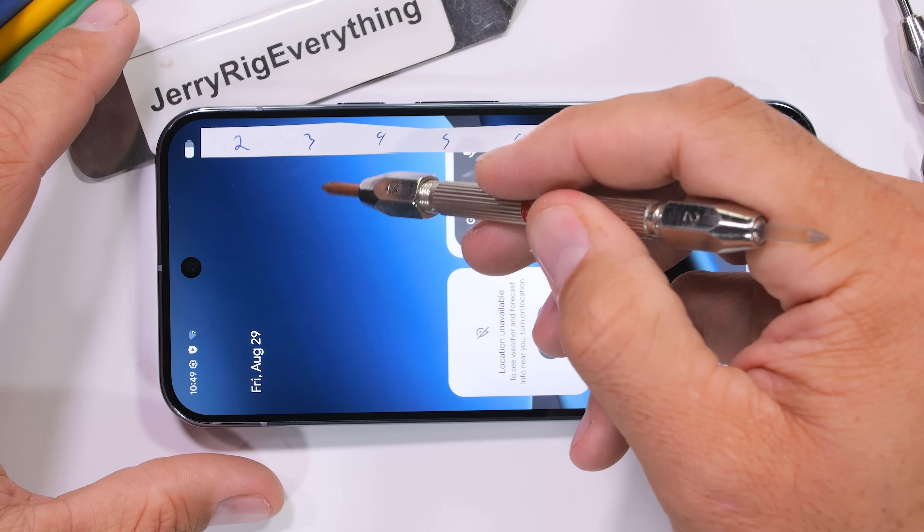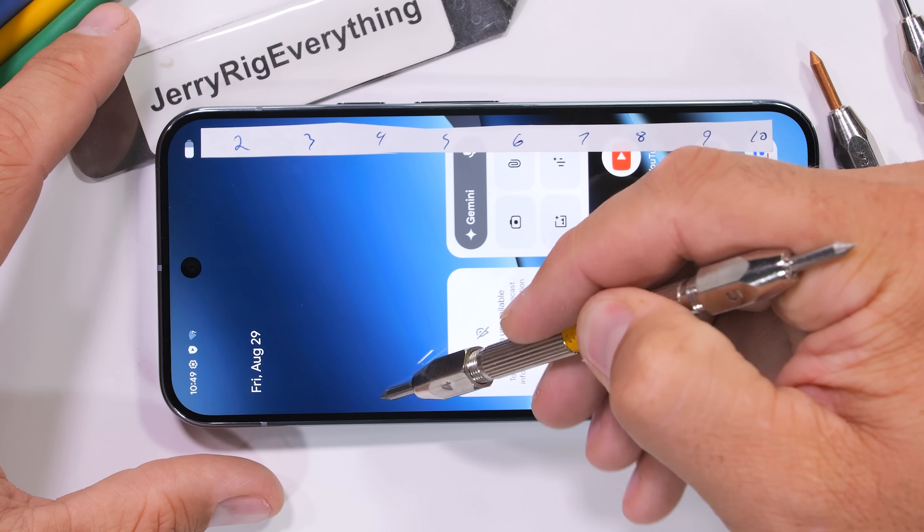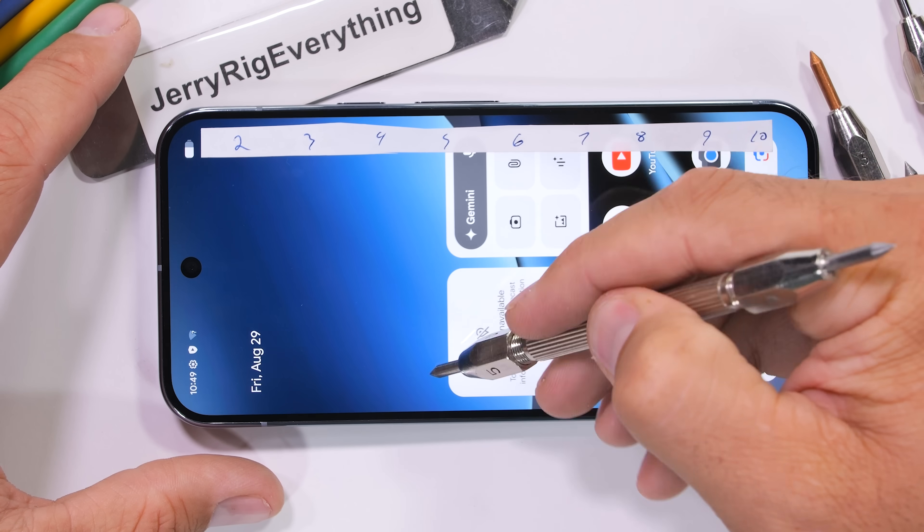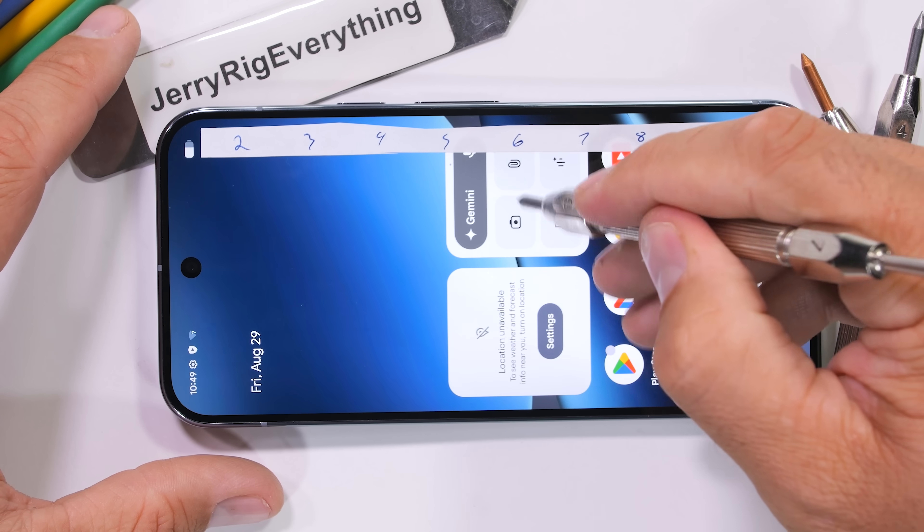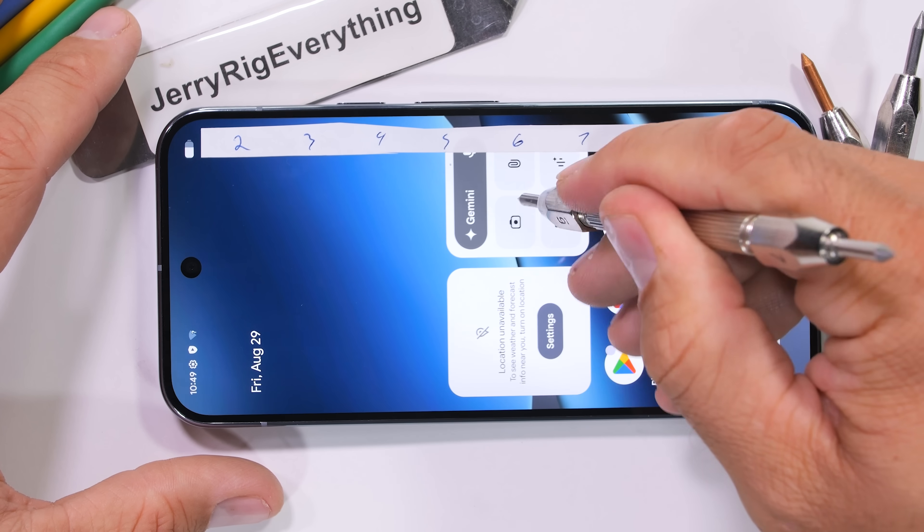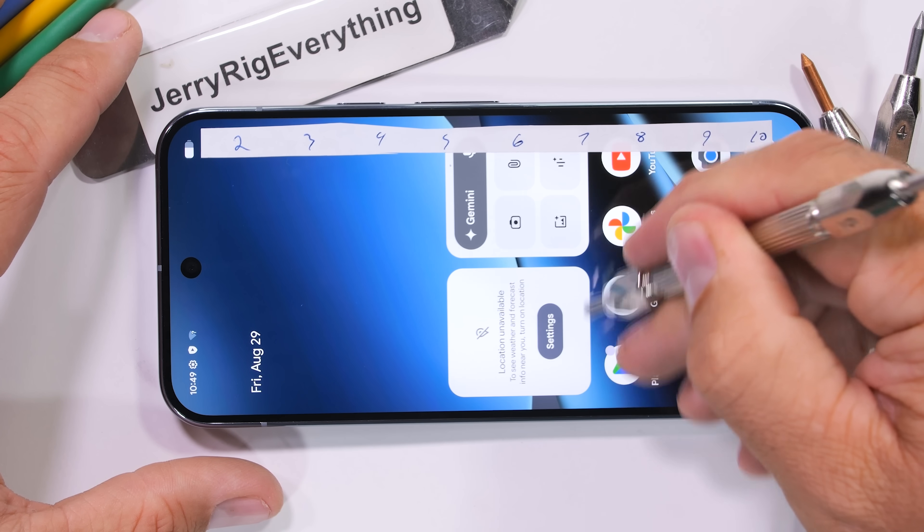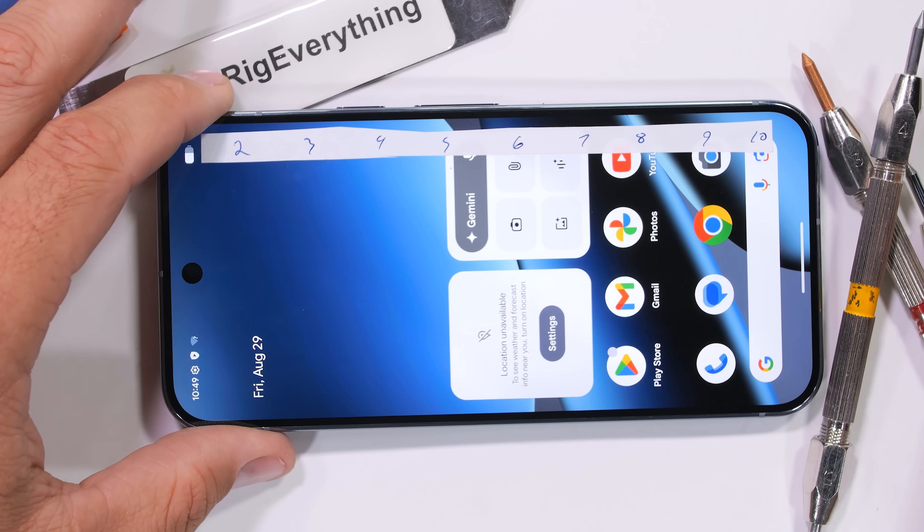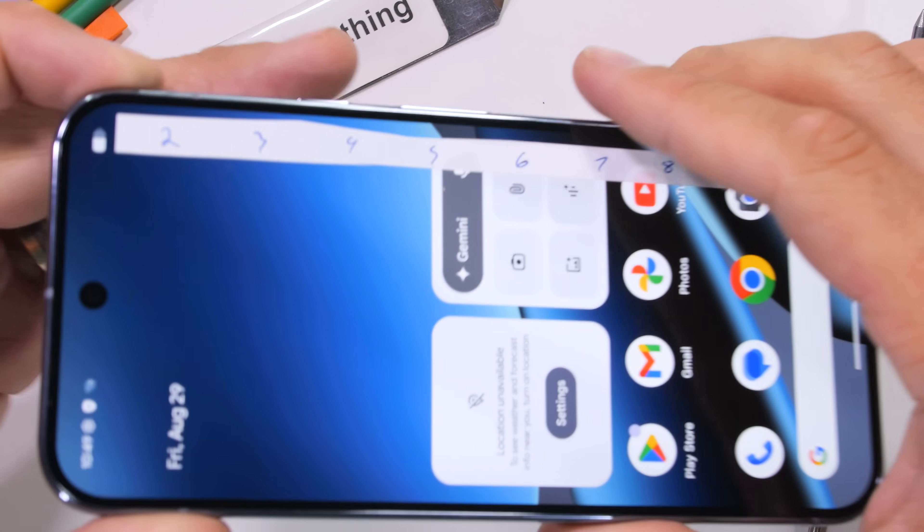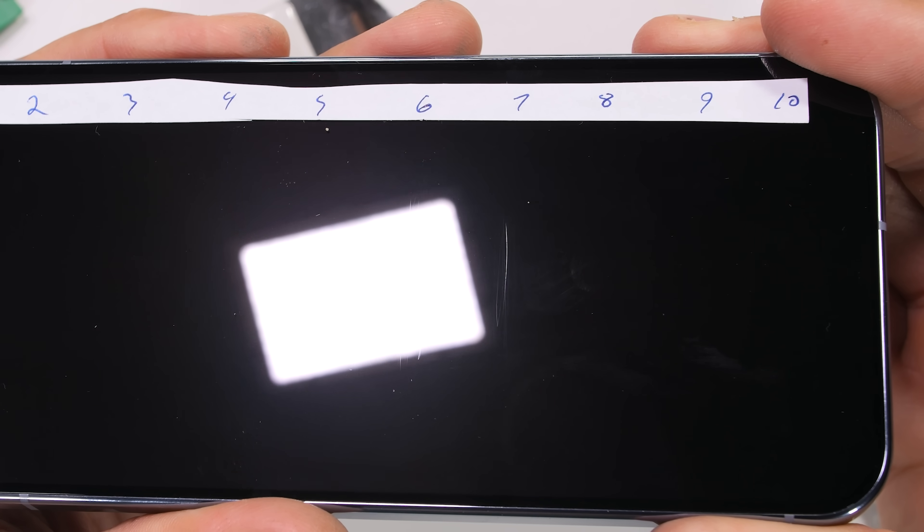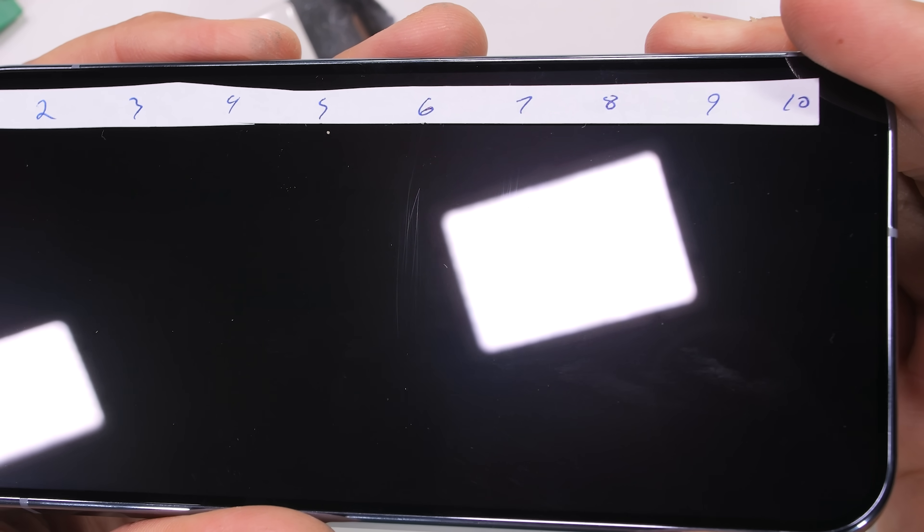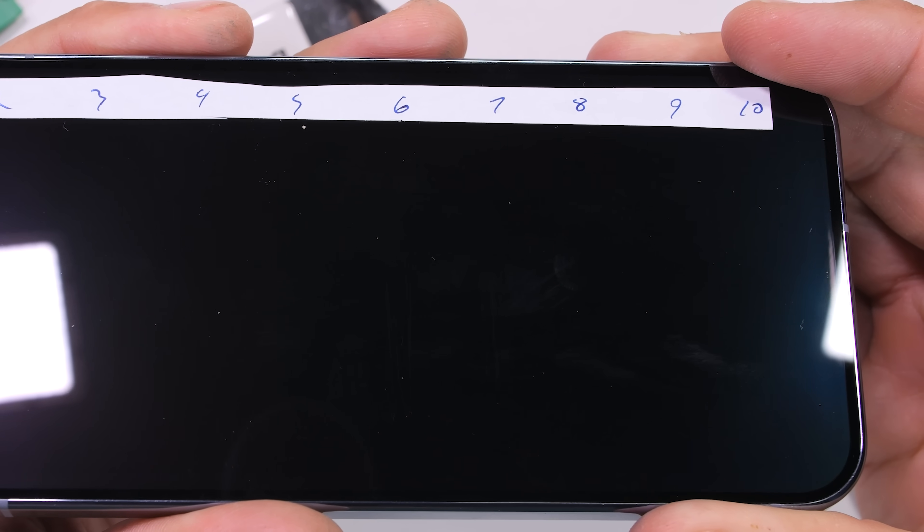Working our way up through the Mohs scale of hardness, we see that Google is not using plastic, which would scratch at a level 2 or 3, or sapphire, which would scratch at a level 8 or 9. Google's using Gorilla Glass Victus 2, which scratches at a level 6 with deeper grooves at a level 7. Everything is pretty normal so far.